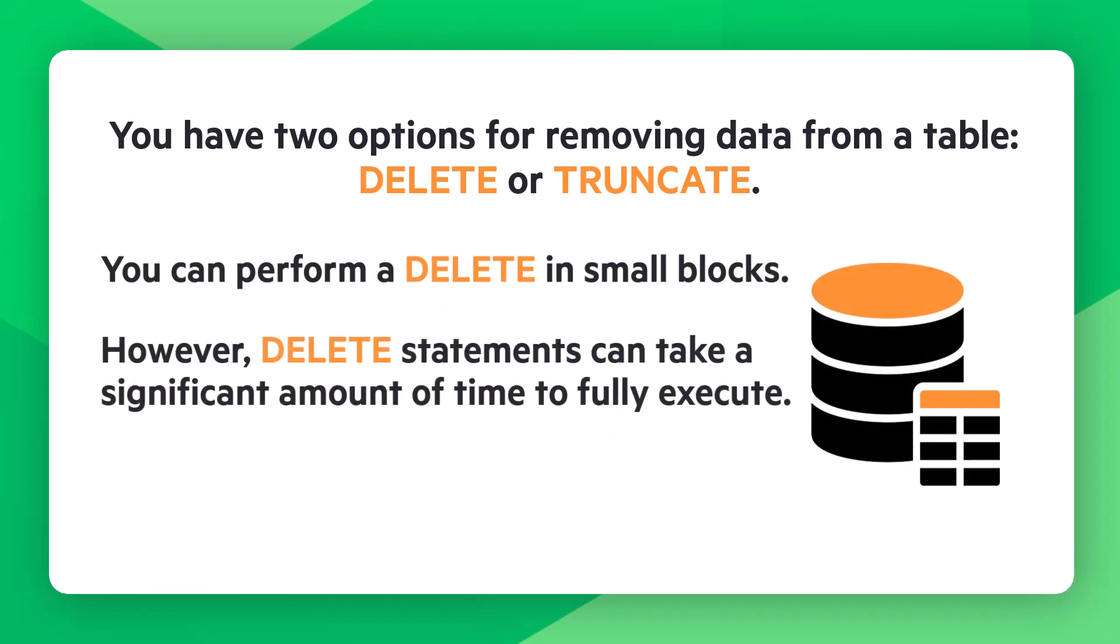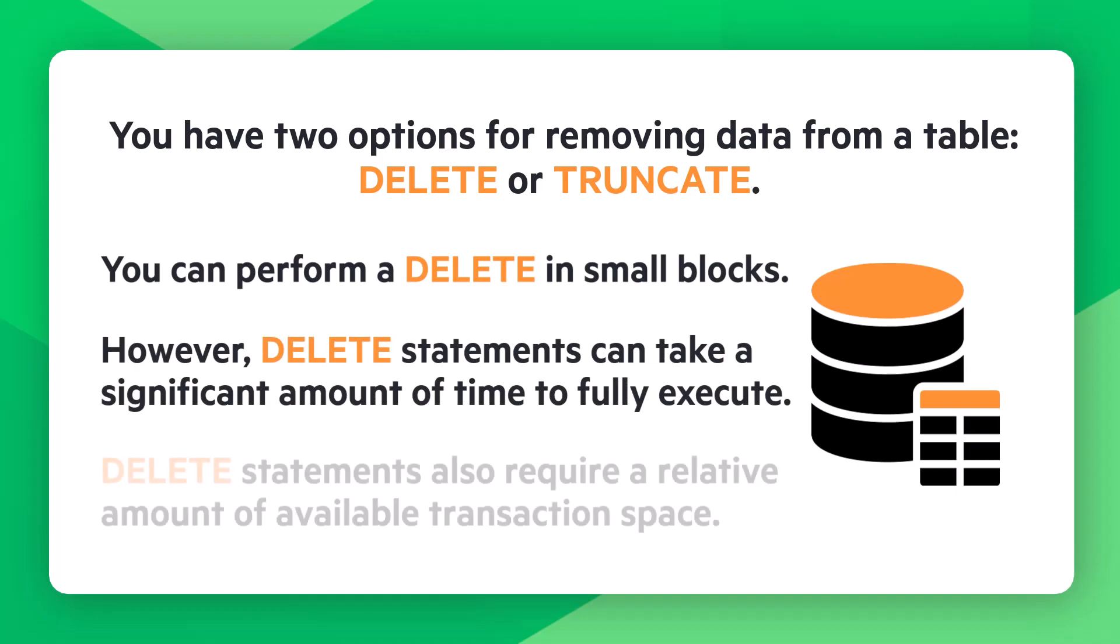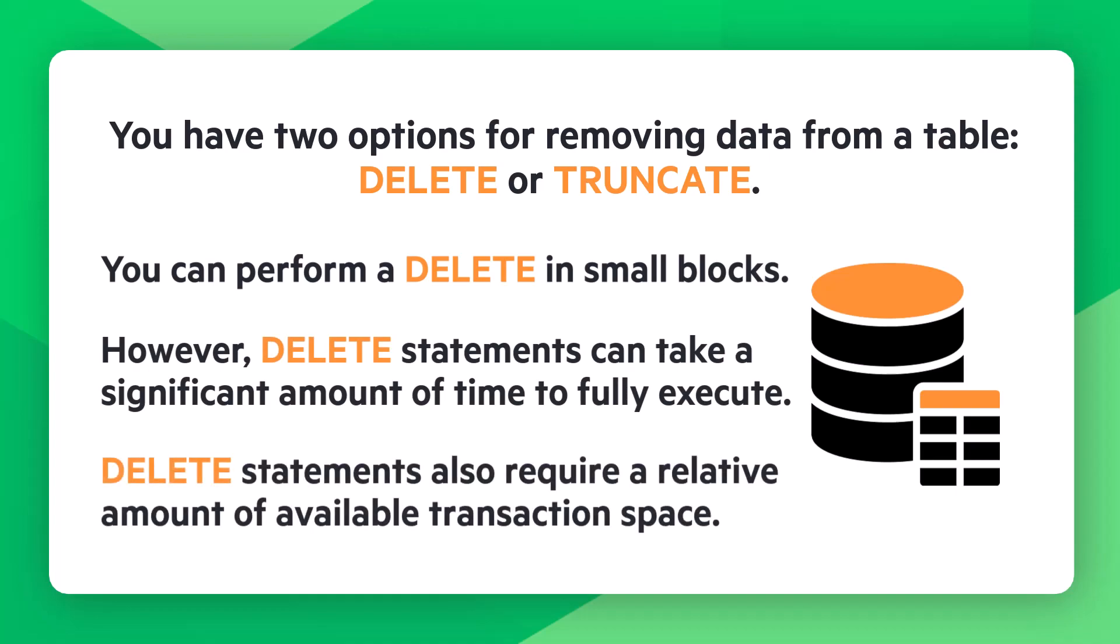However, delete statements can take a significant amount of time to fully execute. Delete statements also require a relative amount of available transaction space. If the SQL instance is full, delete statements will fail.